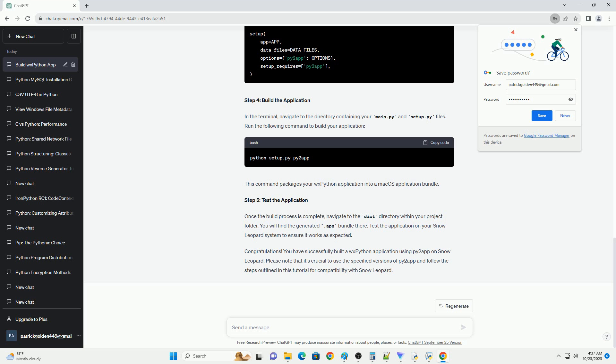Note: Snow Leopard, OS X 10.6, is an outdated macOS version, and support for it may be limited due to its age. This tutorial provides guidance on creating a Py2App application compatible with Snow Leopard, but it's always recommended to use more recent macOS versions for application development if possible. If you haven't already, you need to install Py2App using pip.